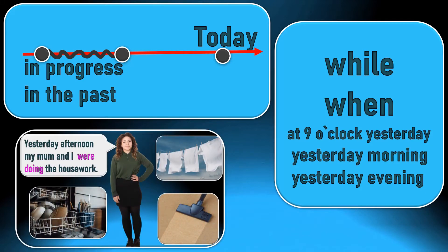Sue said yesterday afternoon my mom and I were doing the housework, which means they were doing the house chores for several hours.